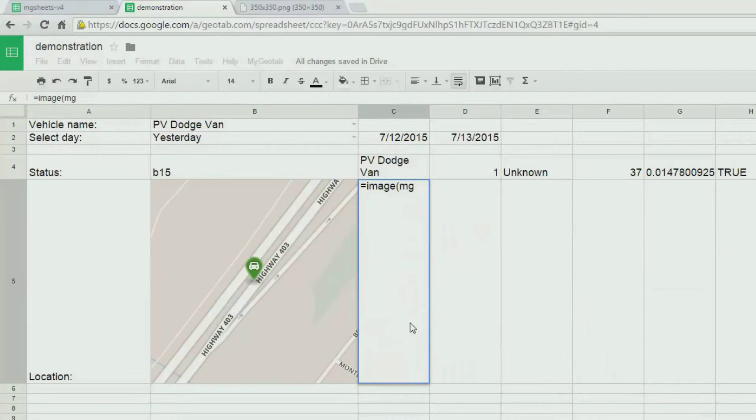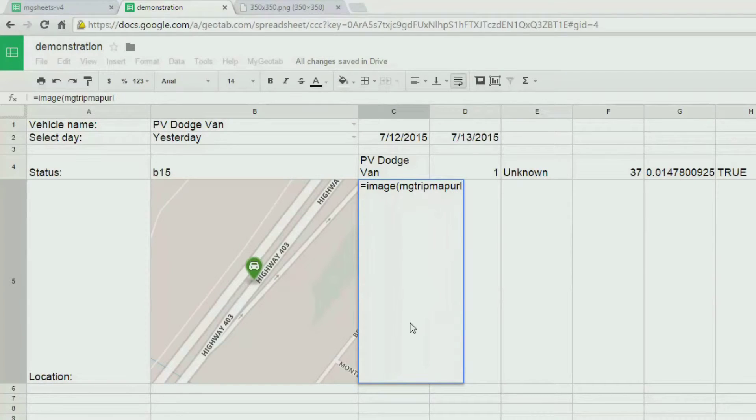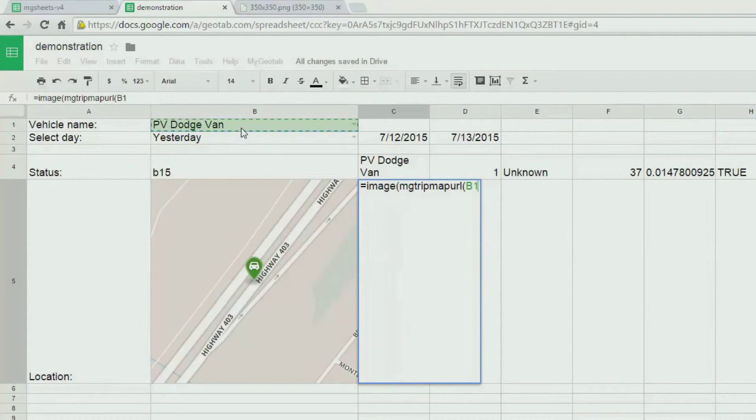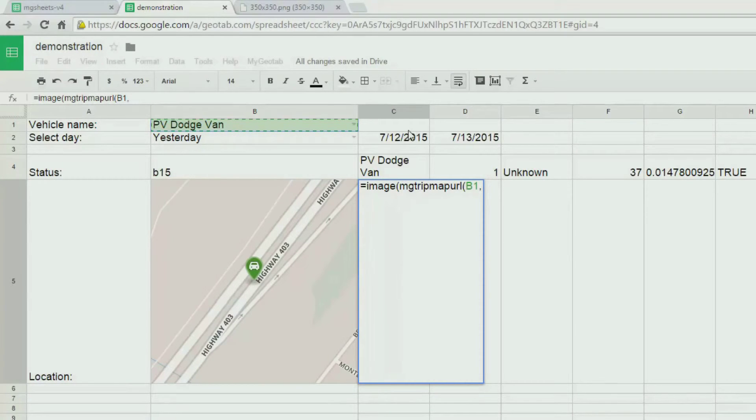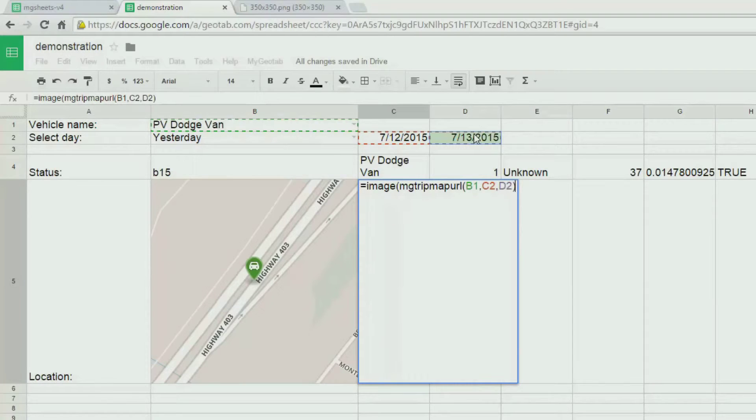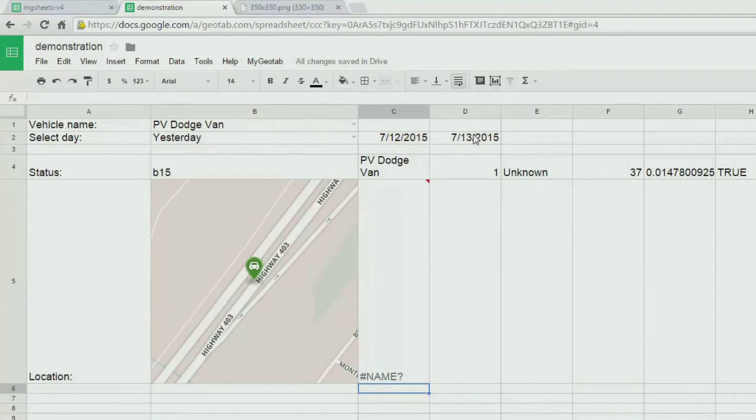Next we are going to show the recent trip information for the vehicle. Similar to the status information, we are going to use a function that returns a URL, MGMAPTRIPURL. We will give it the start and end date. In other words, all trips for yesterday will be rendered.